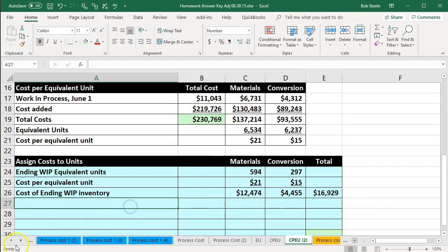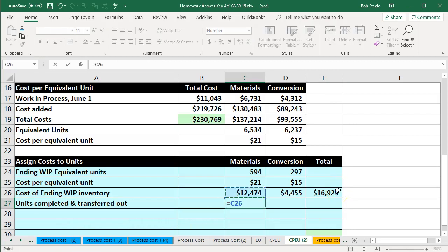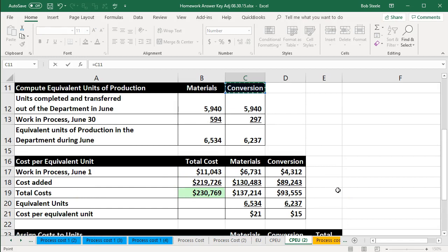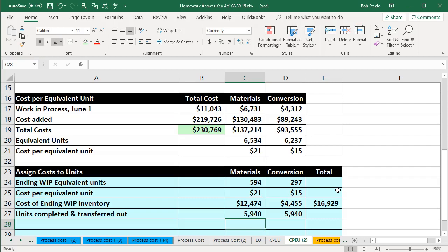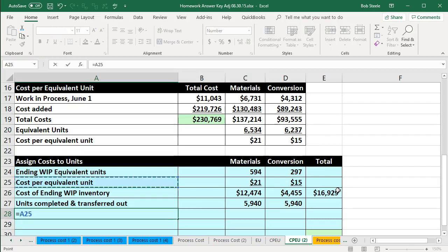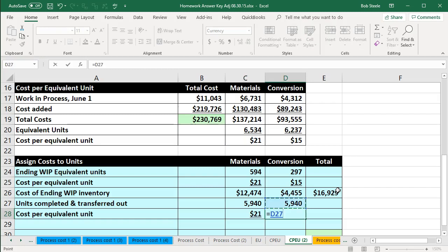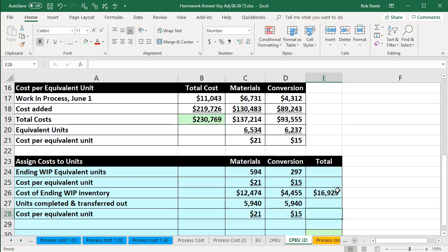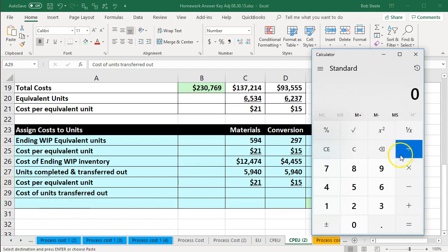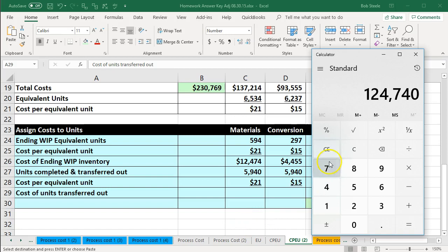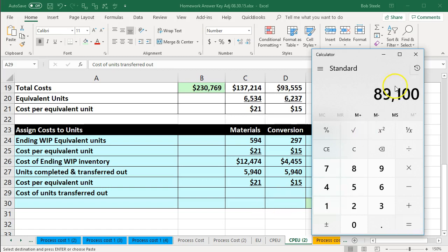Now we take the units completed and transferred out. For materials, that's 5,940 units, and for conversion that's 5,940 as well, from our table. We apply the same cost per equivalent unit: $21 for materials and $15 for conversion. Multiplying: 5,940 times $21 gives $124,740, and 5,940 times $15 gives $89,100.